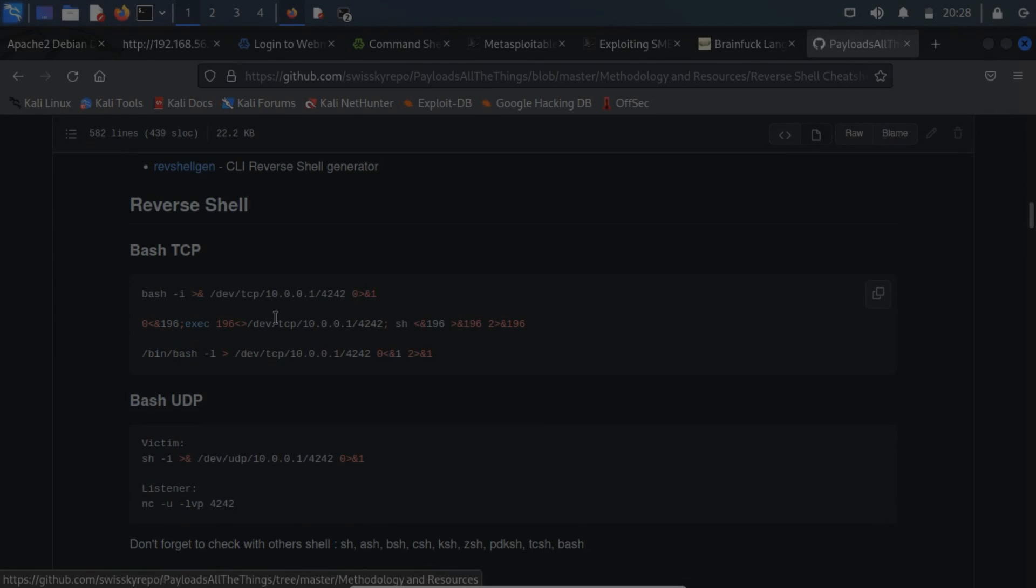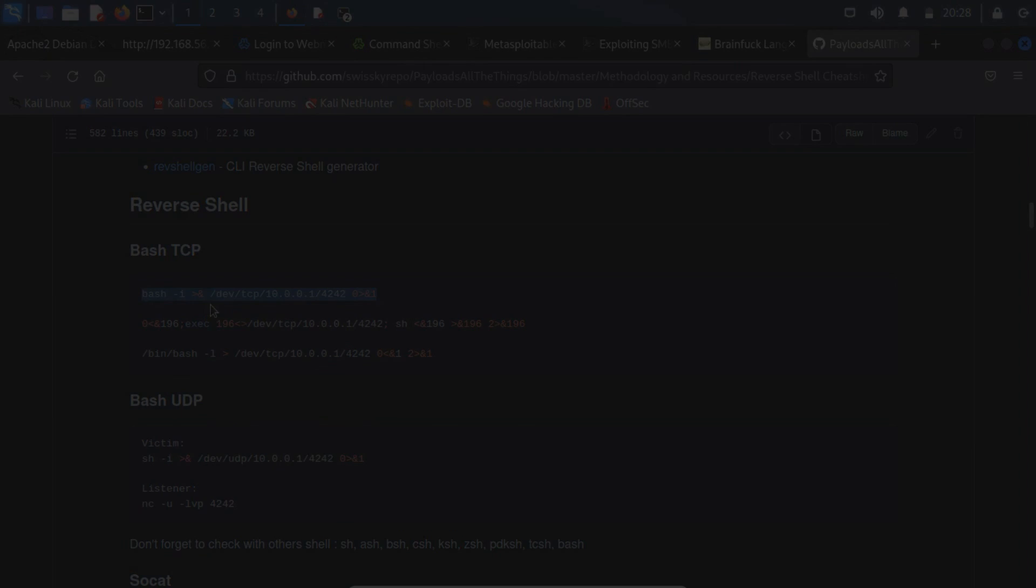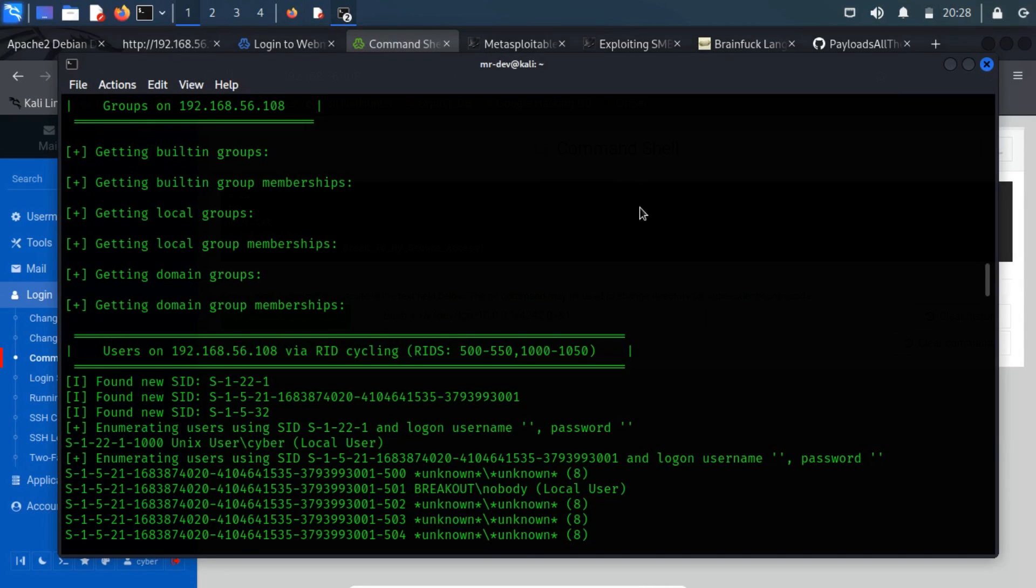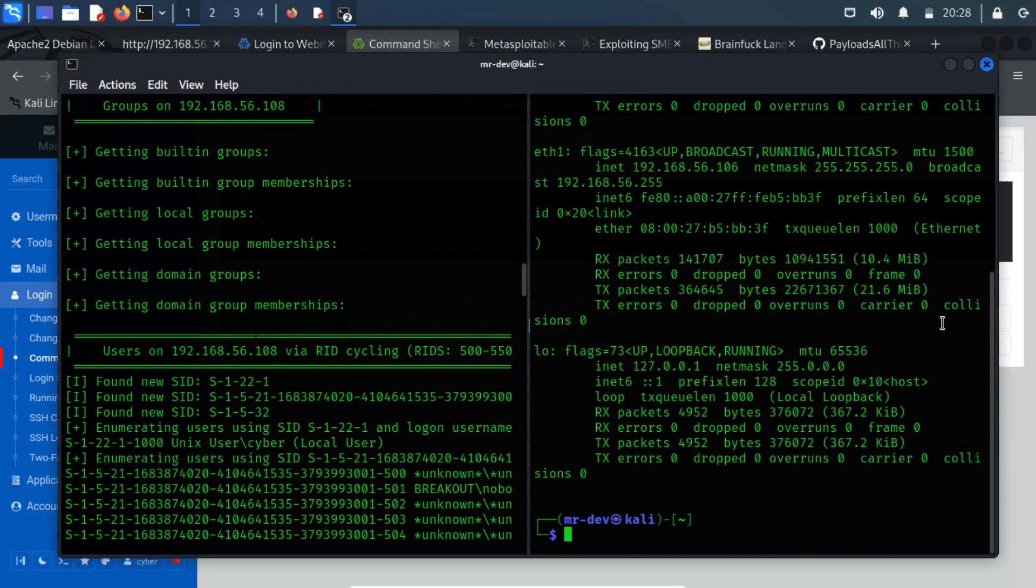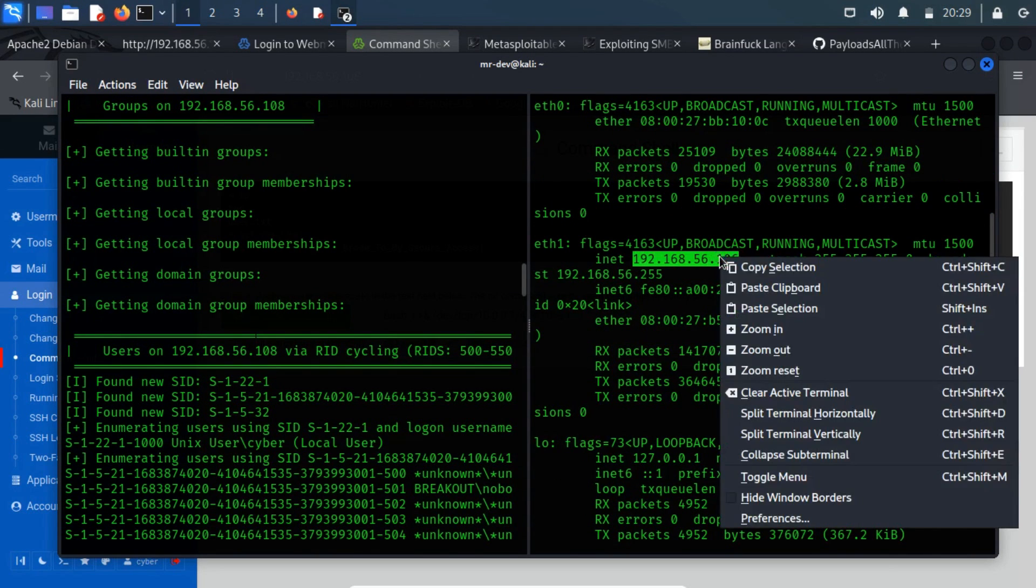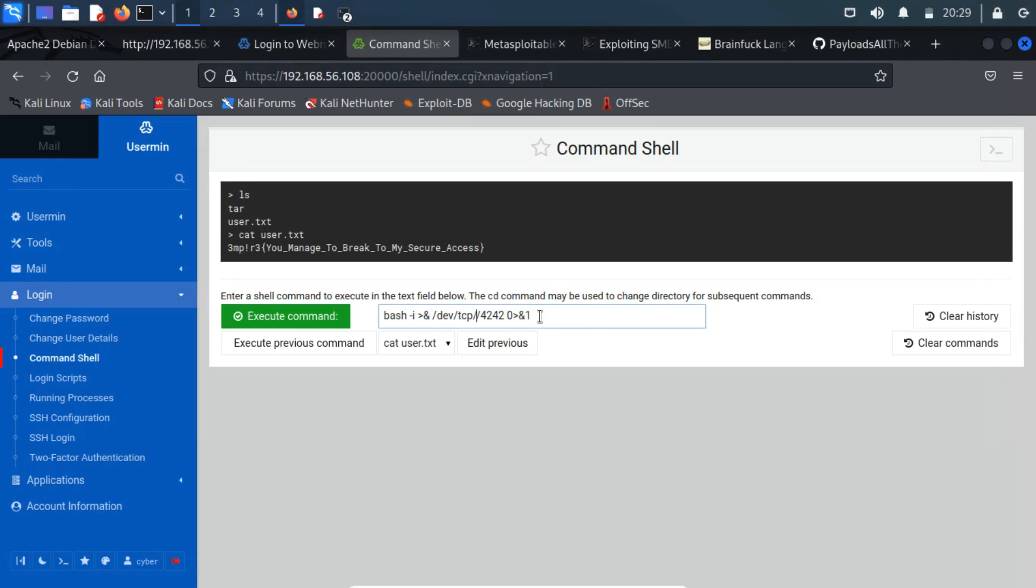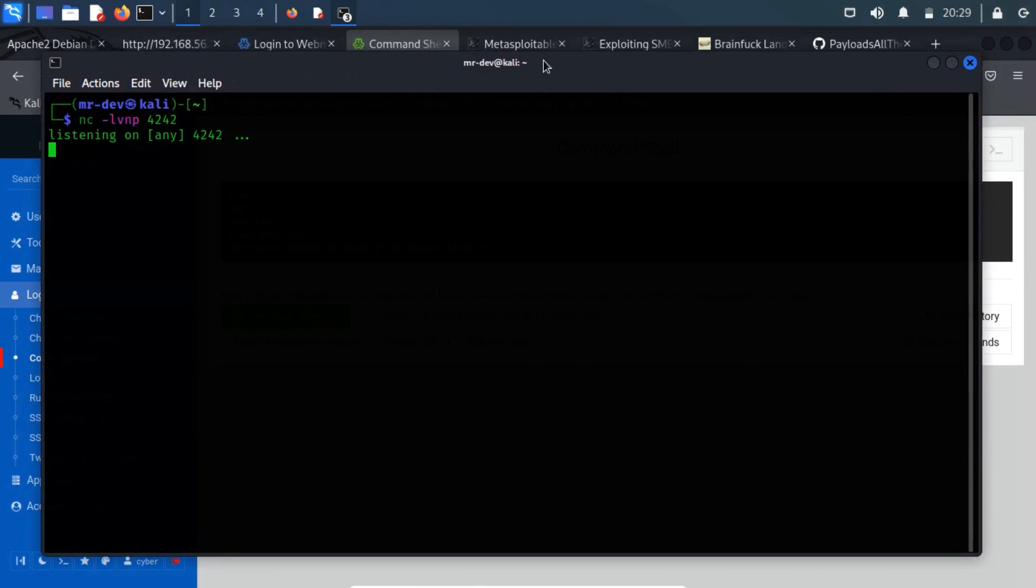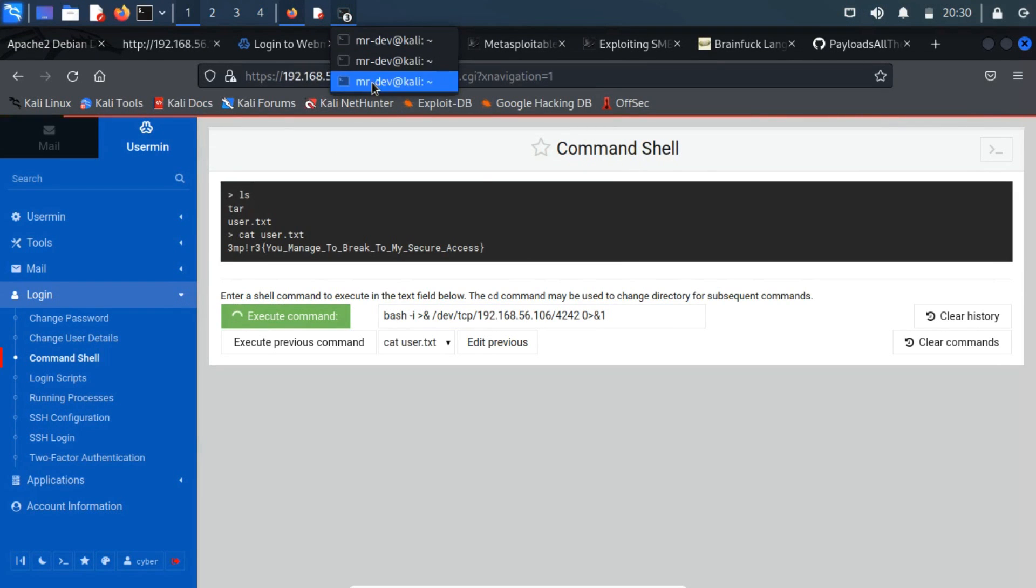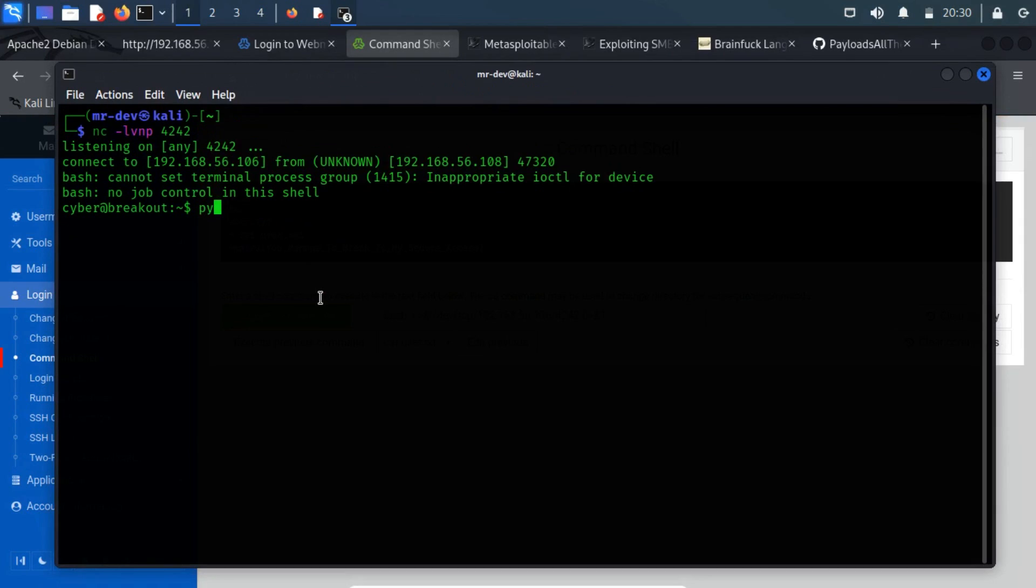You can find out the reverse shell cheat sheet on GitHub. Modify the listening host and listening port. Before running this script, you have turned on the Netcat listener on the port that you mentioned. On execution, you got a reverse shell on the listening port. Let's make the reverse shell terminal more interactive.